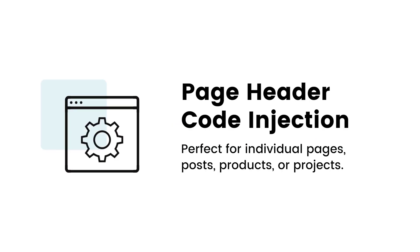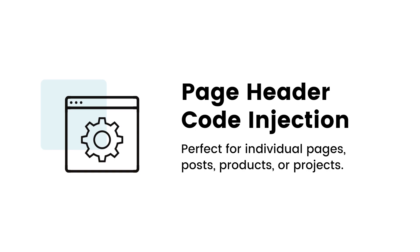Next up, we have page header code injection. At the time of recording this, this is just a business and commerce plan option. So if you're on a personal plan, stick with me here. You have another option too. Page header code injection is great for changes to single pages, like hiding the header and footer to make a landing page. The page header on your site loads before the content does. So if you only want to change the small button color on one page, put your code here.